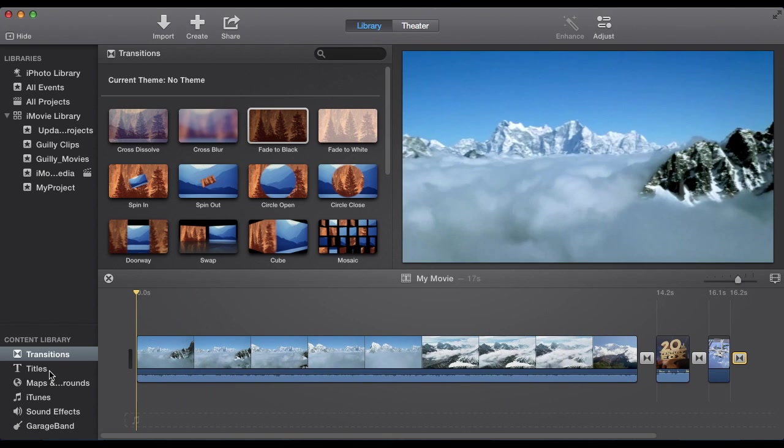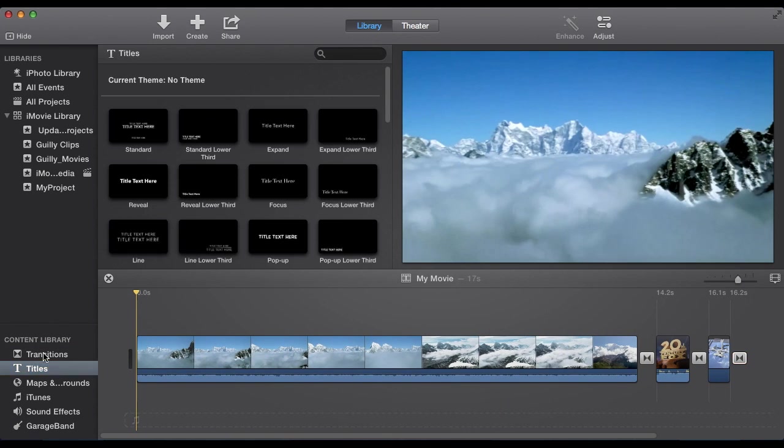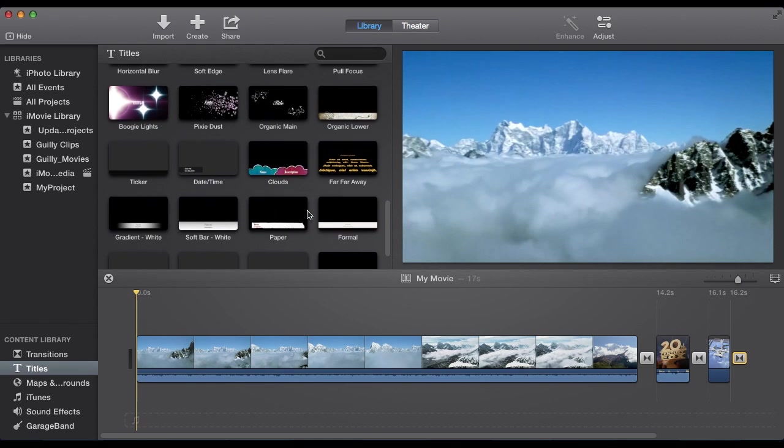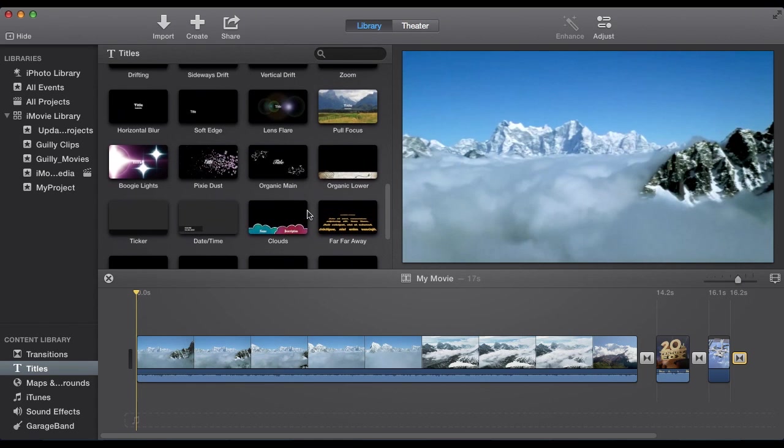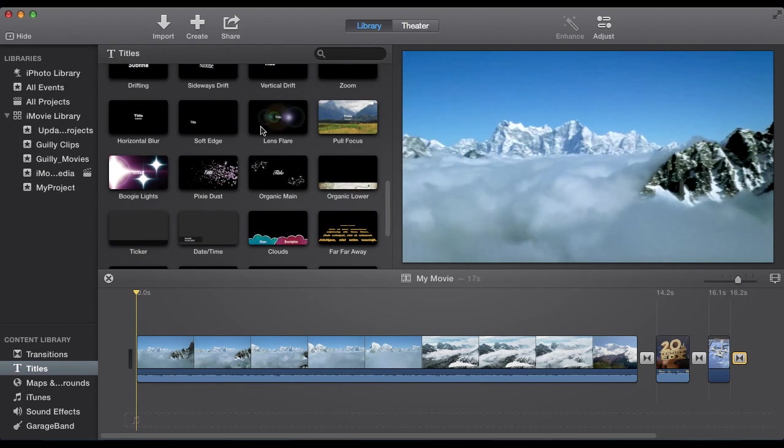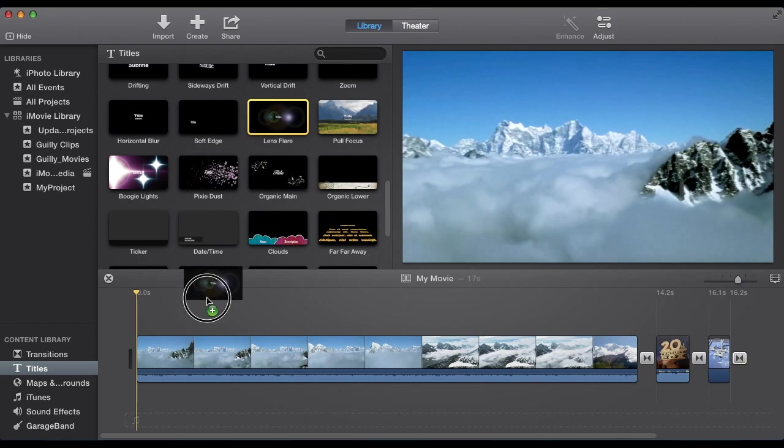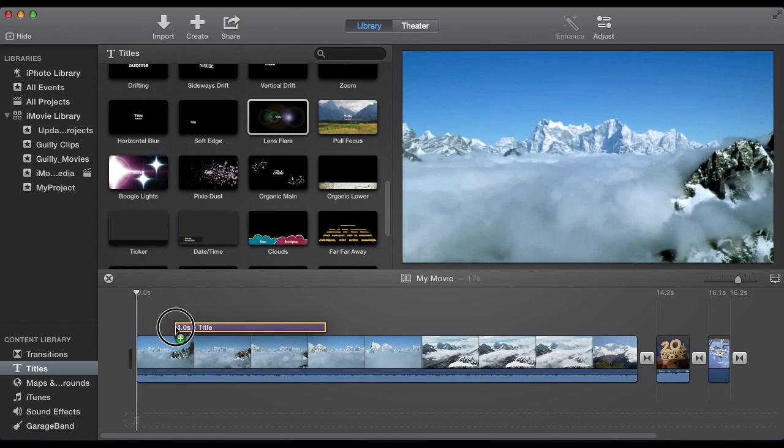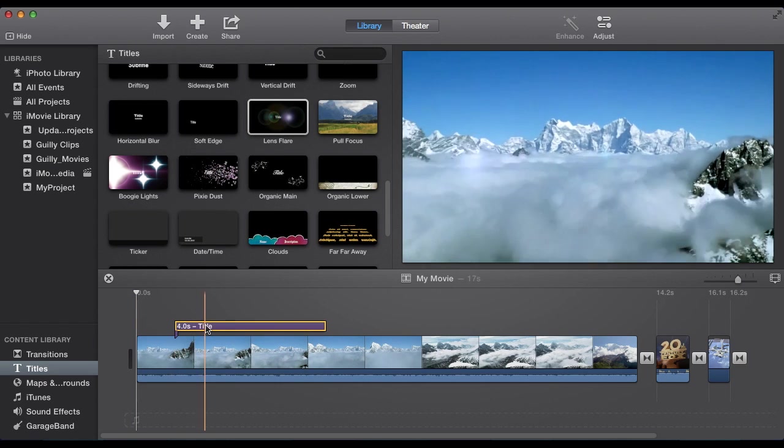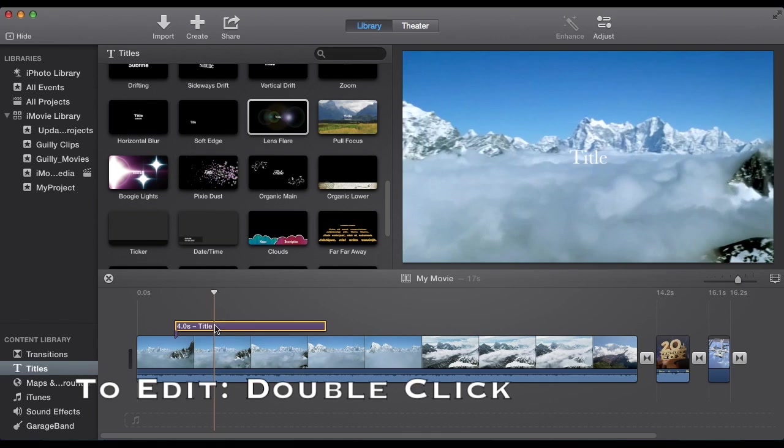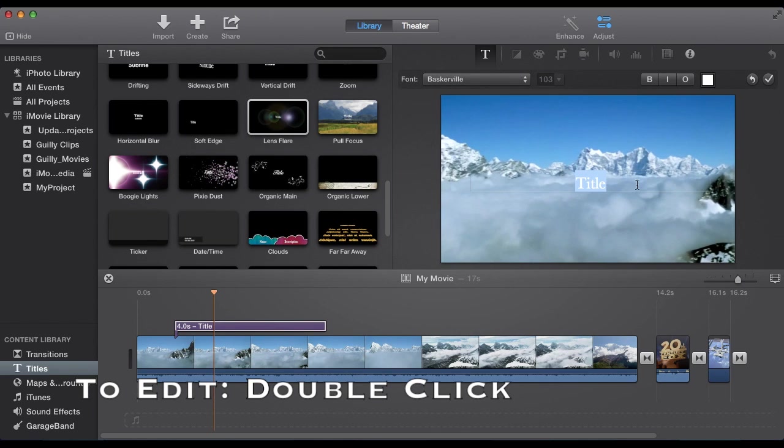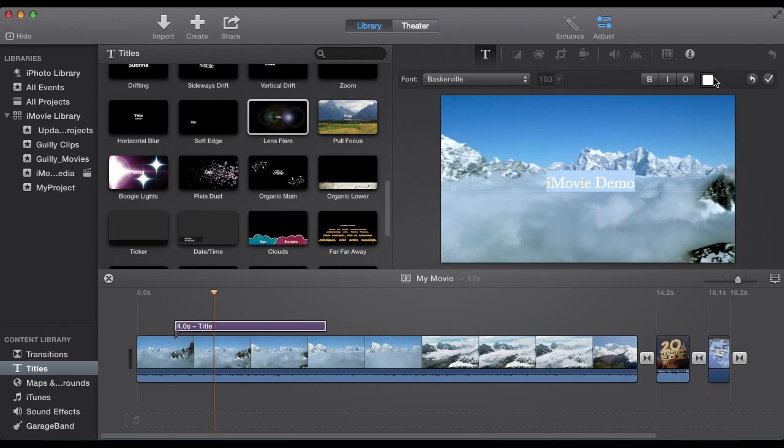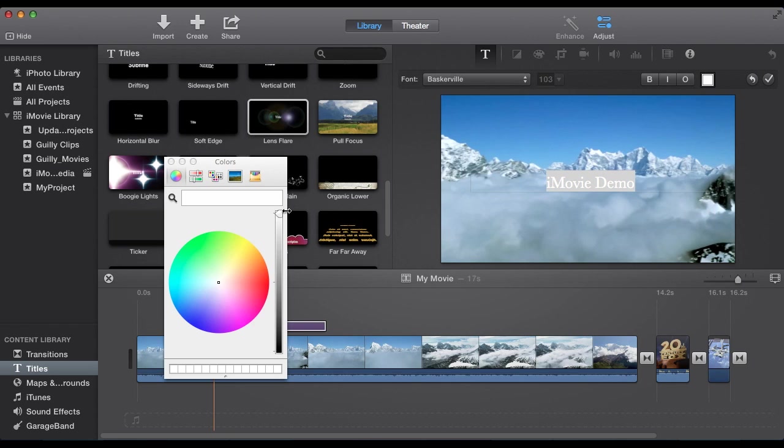Maybe you want to add a title. Select titles under content library. This iMovie comes with a couple new ones. We want to select the lifespan. Click. Drag to where you want it on top of the video. Then to edit the text, double click. And say, iMovie demo. You can adjust your font and everything right here.